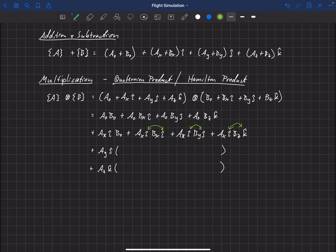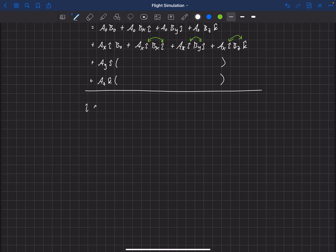It turns out this is one of the enlightening things that Hamilton discovered. The rules are: i-hat multiplied by i-hat equals minus one — that should look familiar from imaginary numbers, where i² = −1. Now i-hat multiplied by j-hat equals k-hat, which is similar to a cross product: a component in the i-direction crossed with j gives something in the k-direction. And following the right-hand rule, i times k equals minus j.